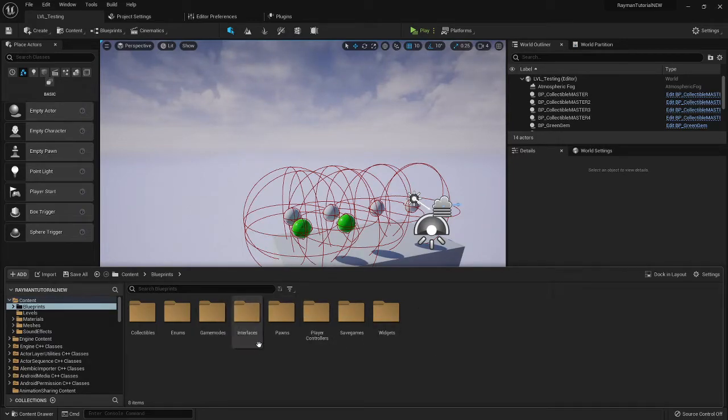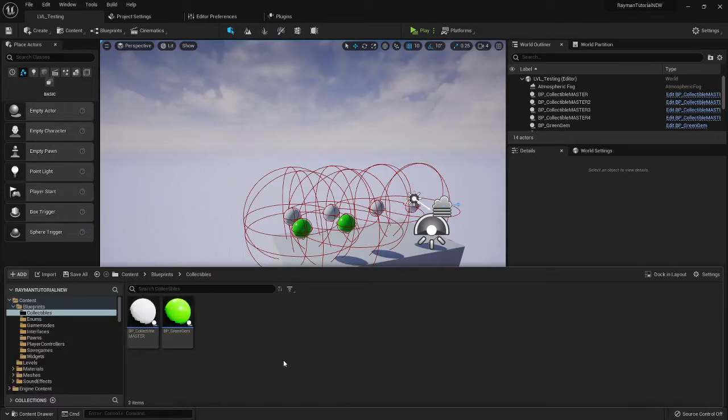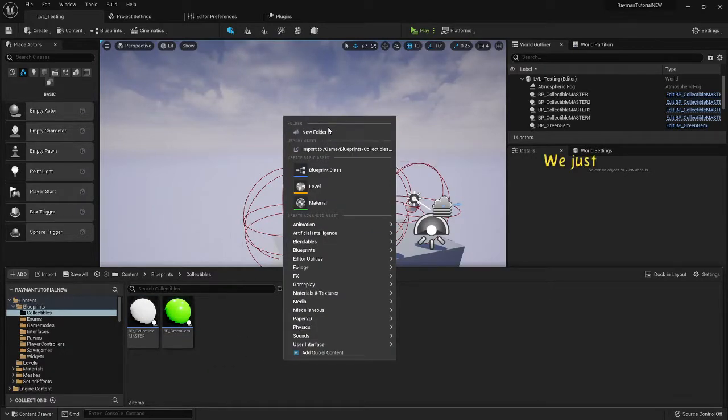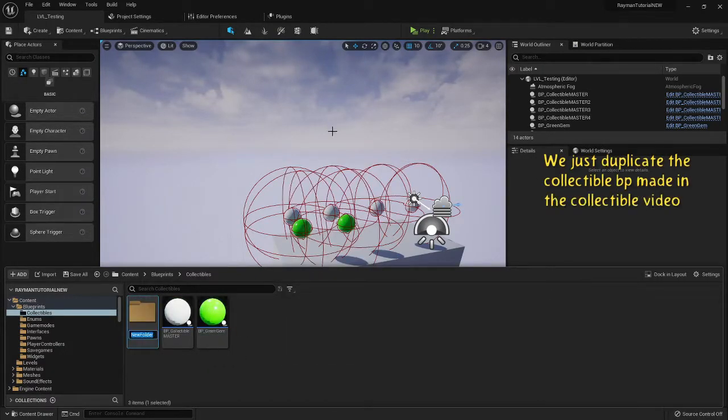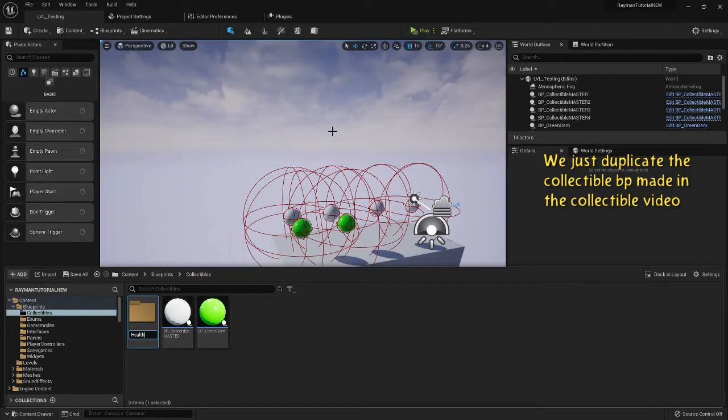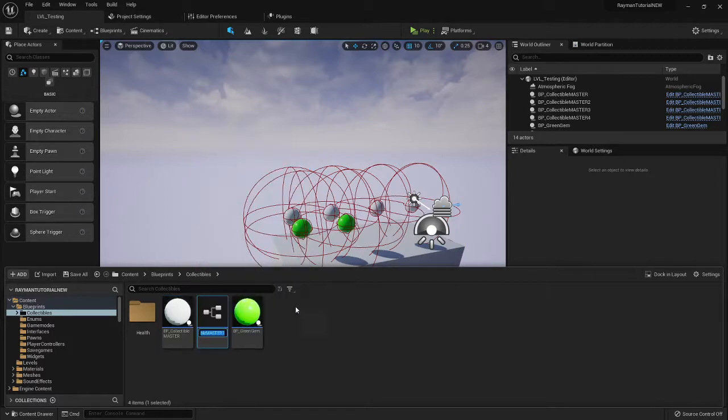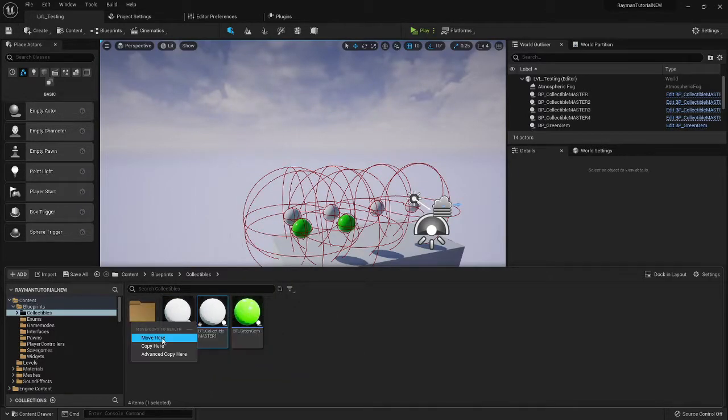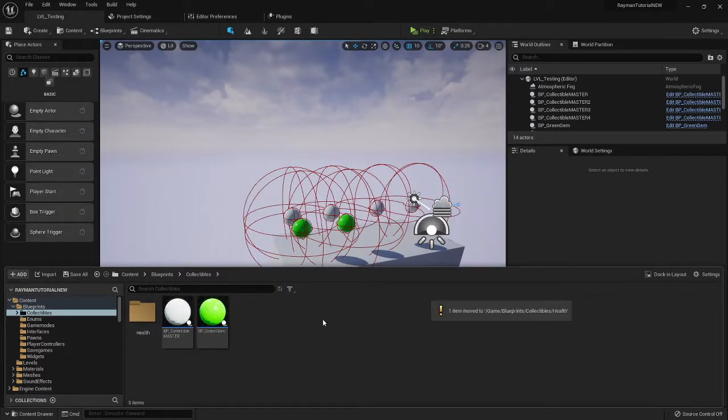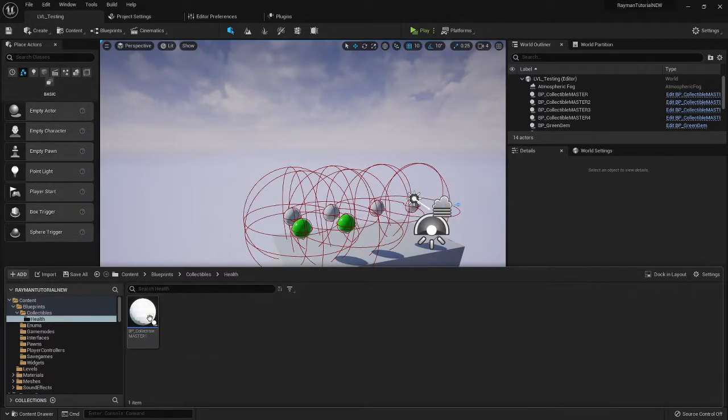We can go to the folder these are in, which would be collectibles. We're going to make a folder called health, and we can just right-click the master on this and do duplicate, drop it in the health.